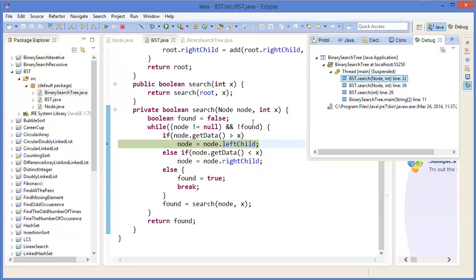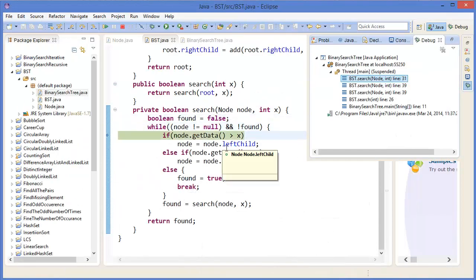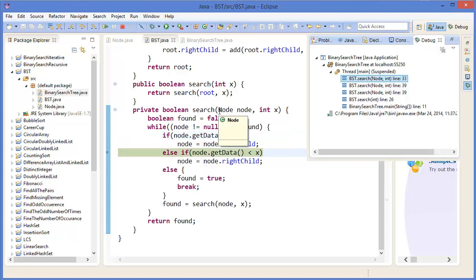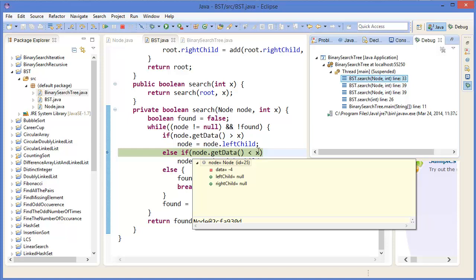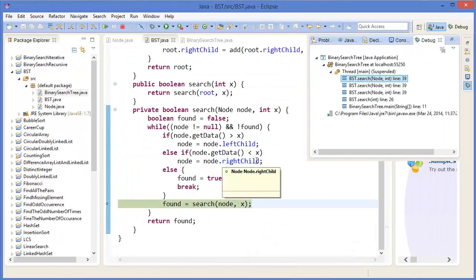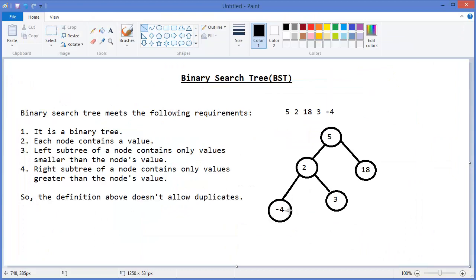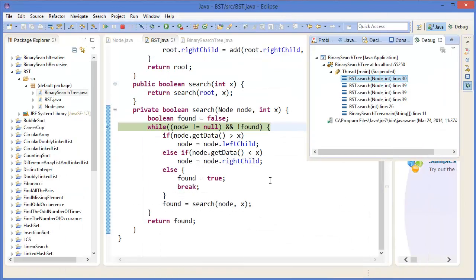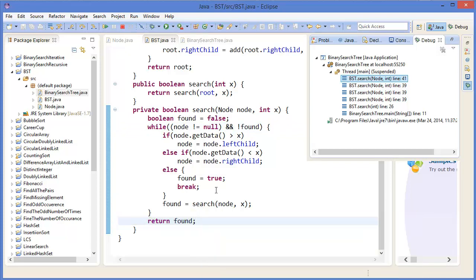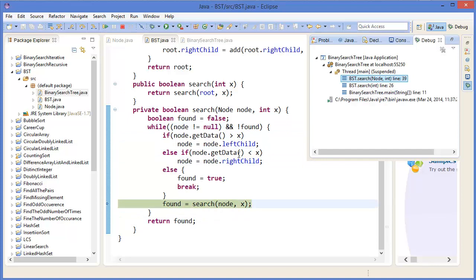Node is 2, X is 1. Since 1 is less than 2, we again check in the left child, which is minus 4. Now node is minus 4. Since X (which is 1) is greater than minus 4, we check the right child of minus 4. But the right child of minus 4 is null, so node is now null, we exit the loop, and found remains false — meaning 1 does not exist in the tree.